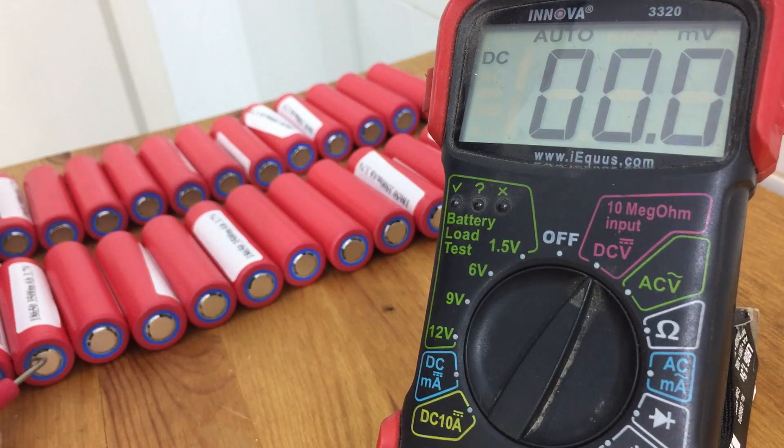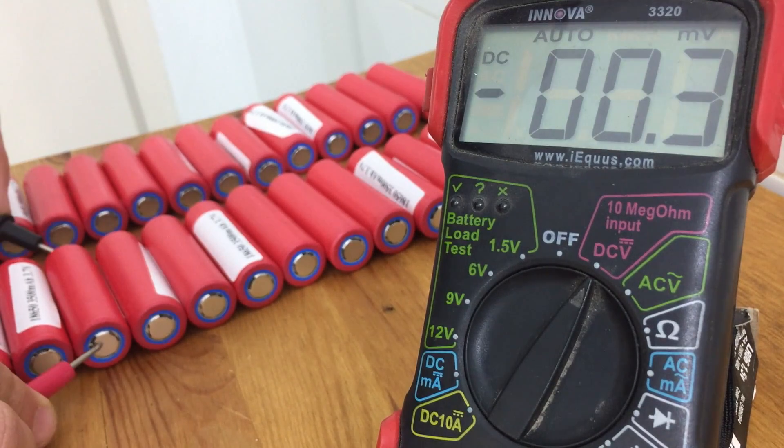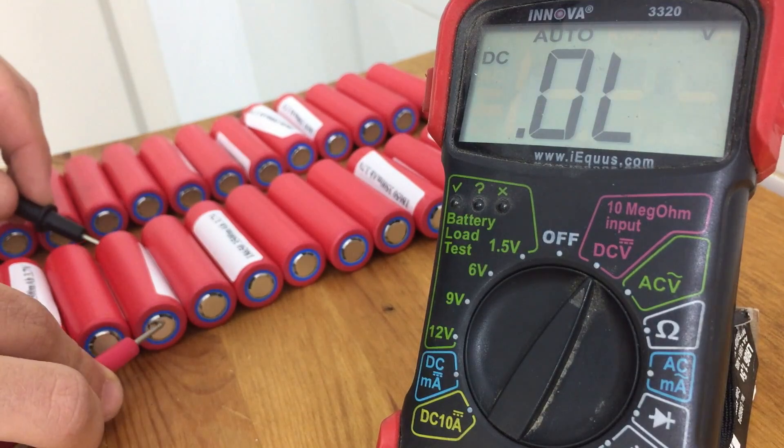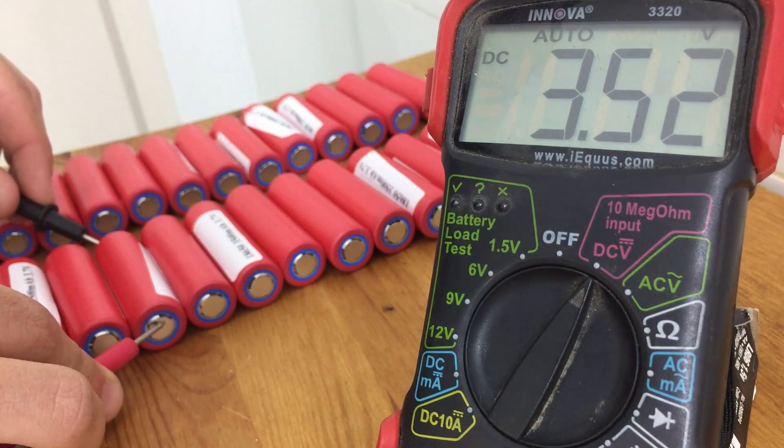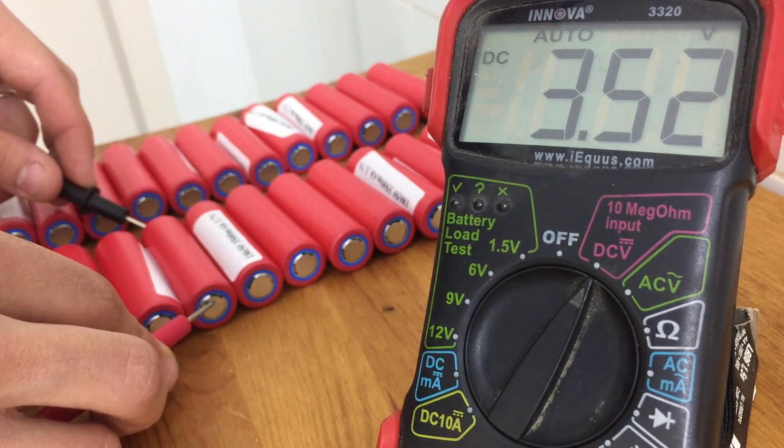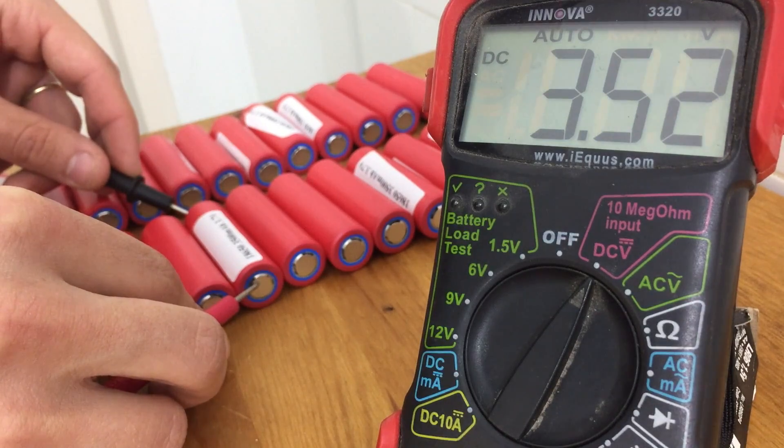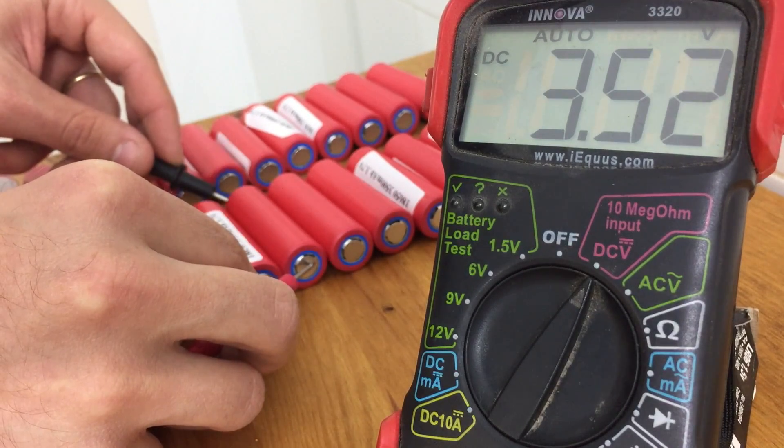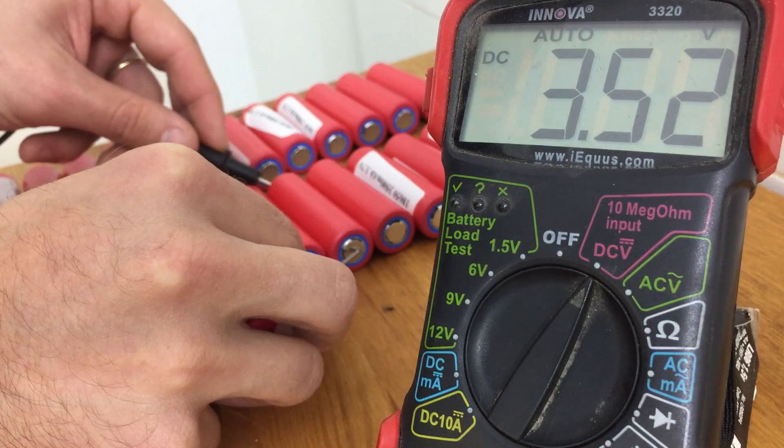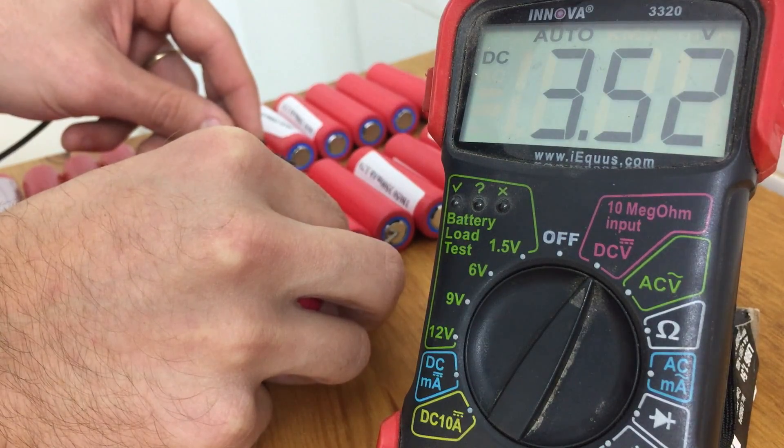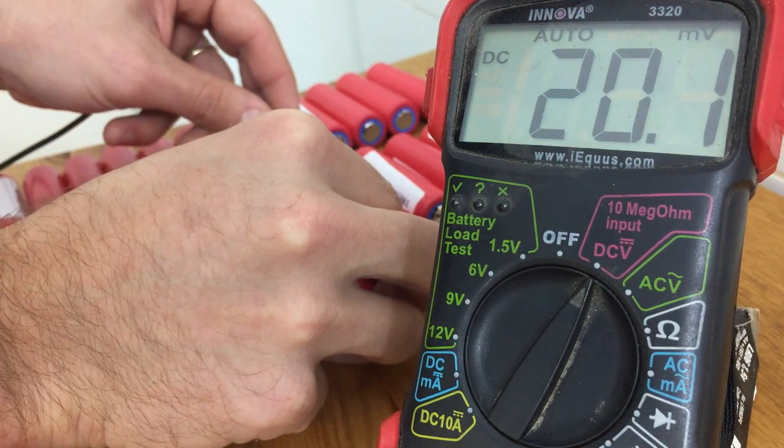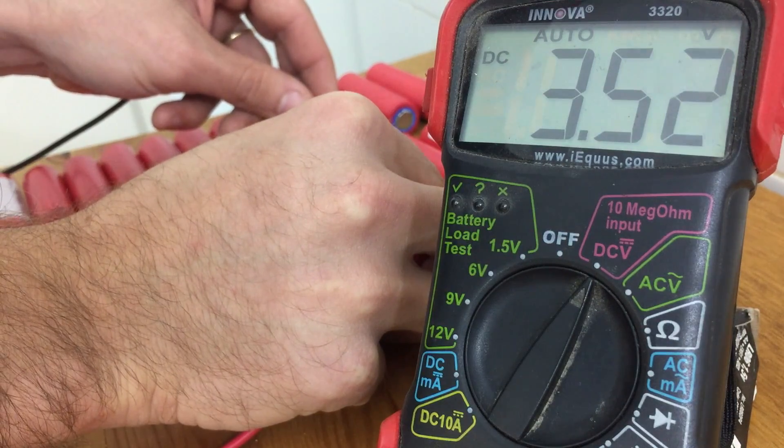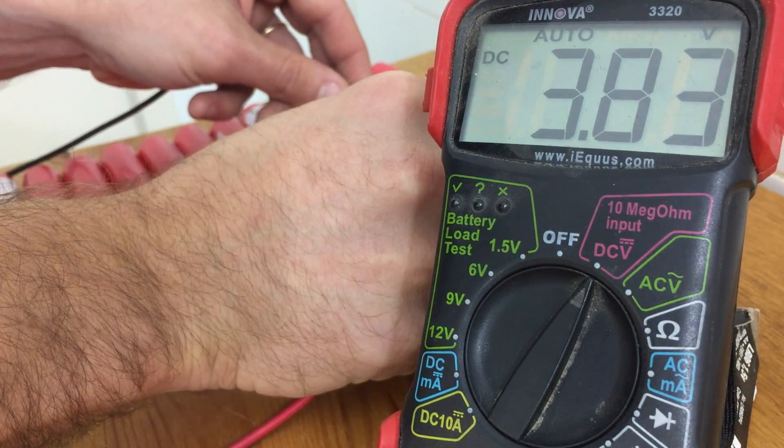Basically you want to make sure that they're all within about a hundredth or so of a volt from each other. Now, I've never actually found a cell that comes straight from the manufacturer to have a different voltage, because I just buy good, genuine cells. But if you ever did find a cell that had a different voltage, that's likely an indication that it's got a problem, it's got a different internal resistance and it's slightly self-discharging. So if you find a cell that has a lower voltage, you want to just take that one out. Alright, so now that I know that all of my cells are the exact same voltage, I can move on to welding my battery.